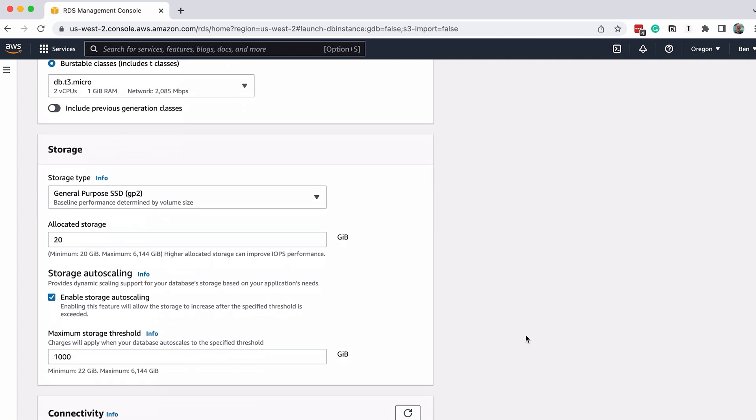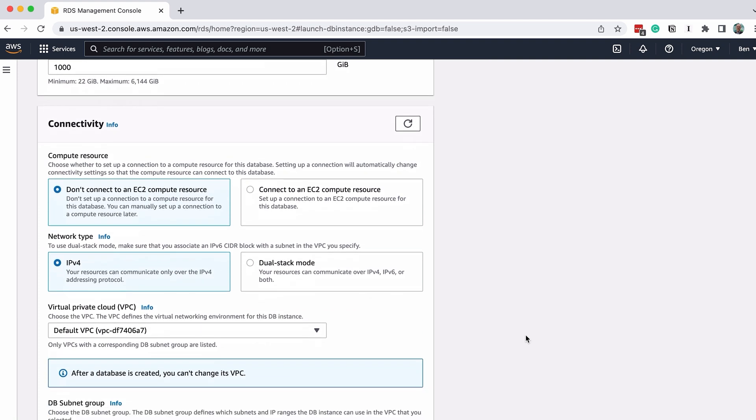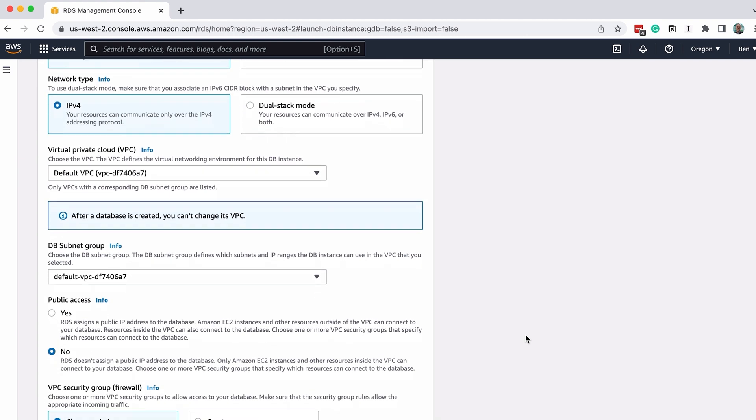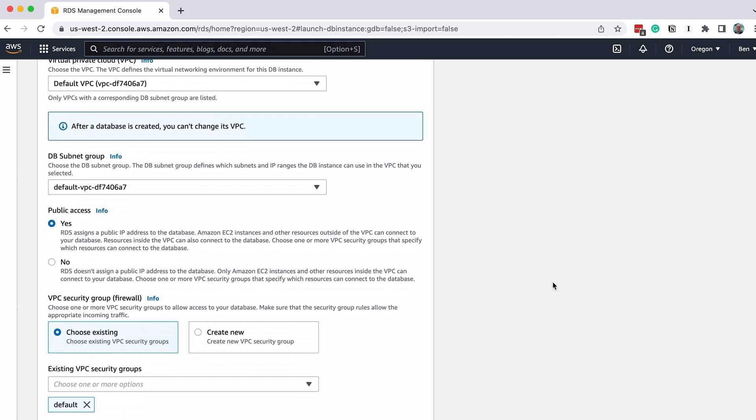Next is the Connectivity section. The Compute Resource, Network Type, Virtual Private Cloud, and DB Subnet Group can all remain as the default values. For the Public Access option, change this to Yes. This is so you can connect to it from your computer.